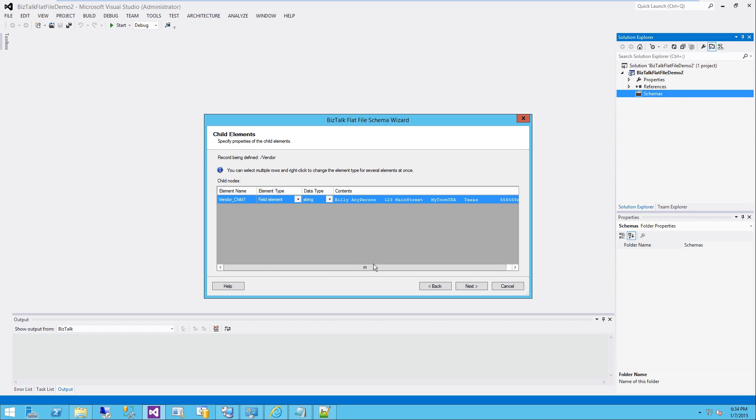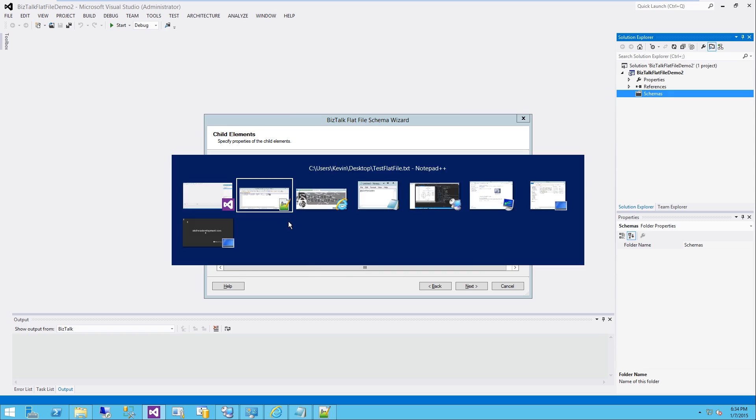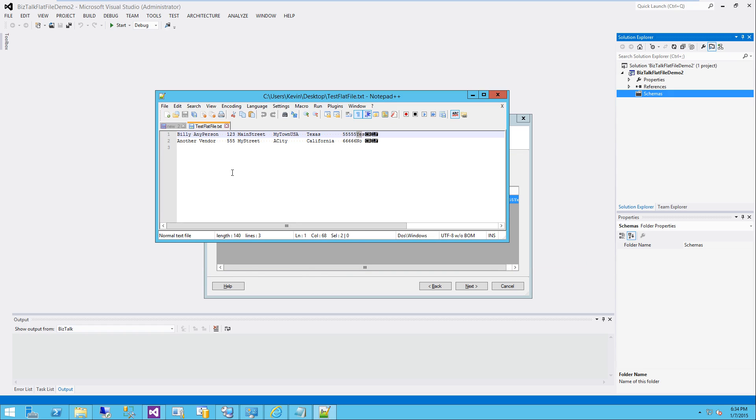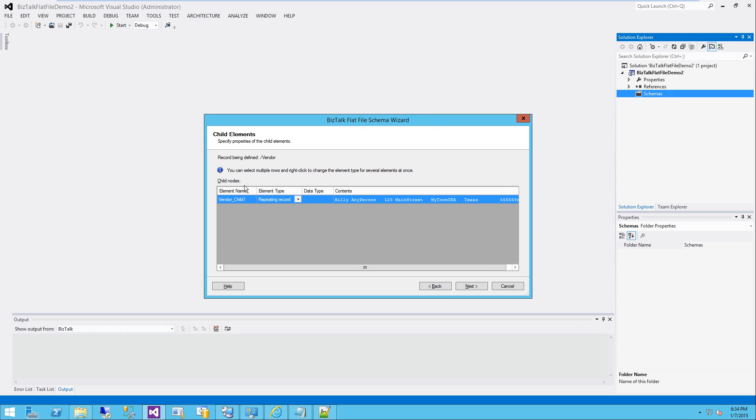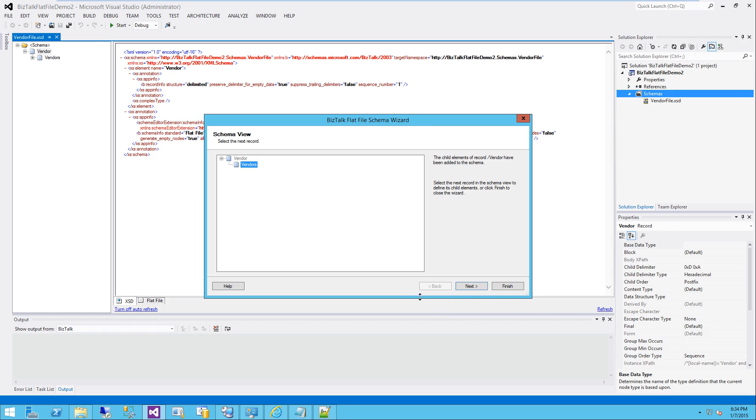And it went out and it found that first entire record, which is what I want. And it is a repeating record. Notice I've got two records here. And I'm going to call it, go ahead and name the element here. I'm going to call it vendors because it's a repeating record. So next.